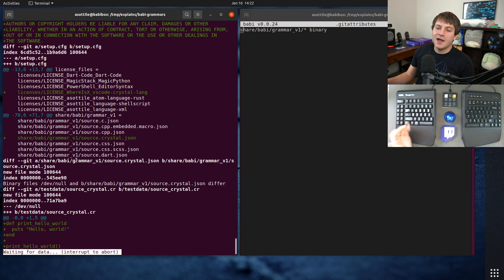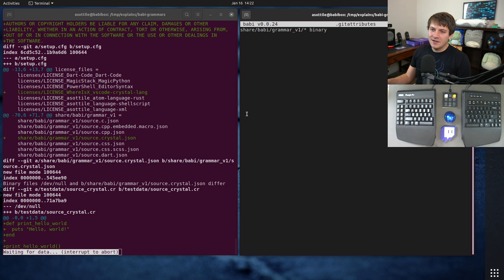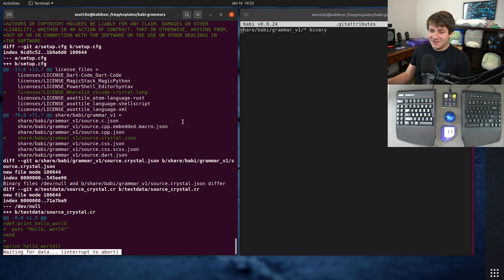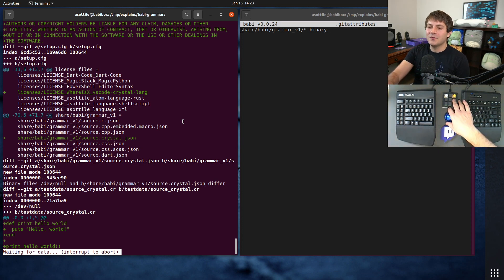This will hide that noisy bit of diff from our output. You might find this useful to hide other vendored or otherwise noisy files. Anyway, that's all I had to show for today — hopefully this was interesting. If there are additional things you'd like me to explain, leave a comment below or reach out to me on the various platforms. Thank you all for watching, and I'll see you in the next one.